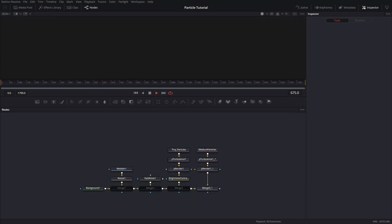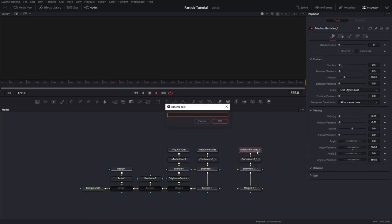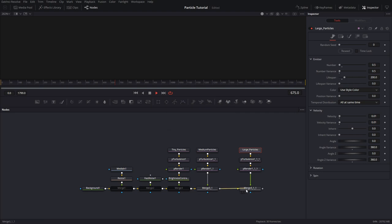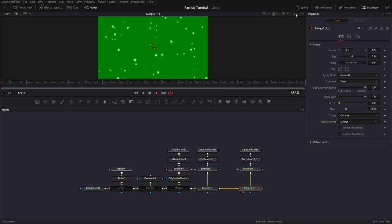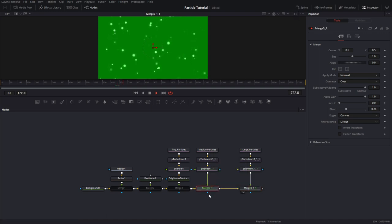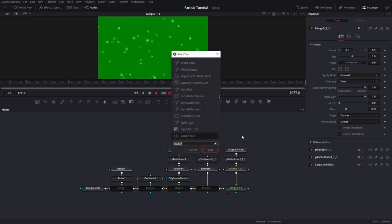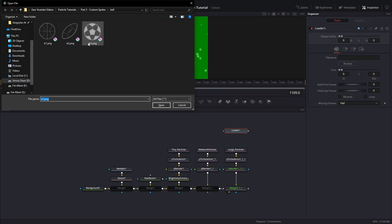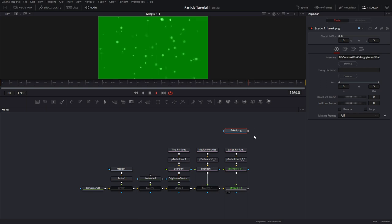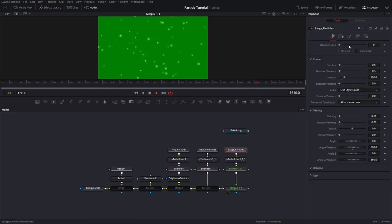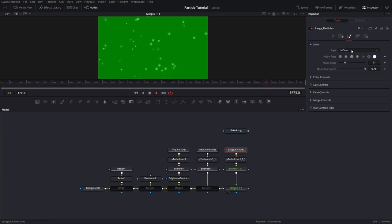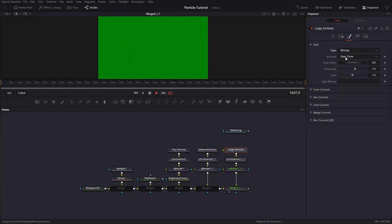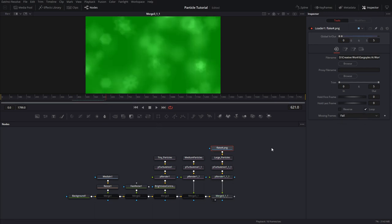Next, let's create the third and final particle system by copying and pasting the medium one, and we can add our bitmap sequence to it. Copy, paste. Let's change the name to large particles. Connect the background and hit 2 on our viewer. And we can turn off this by hitting ctrl p. Let's go ahead and bring in a loader, ld. Choose the snowflakes. Here's six different snowflakes. So I'm just going to take the first one. Hit OK. Go to the particle system. Change the style to bitmap. Particle birth time. And hook this up. And don't forget to hit loop on the loader. And let's tweak the settings.